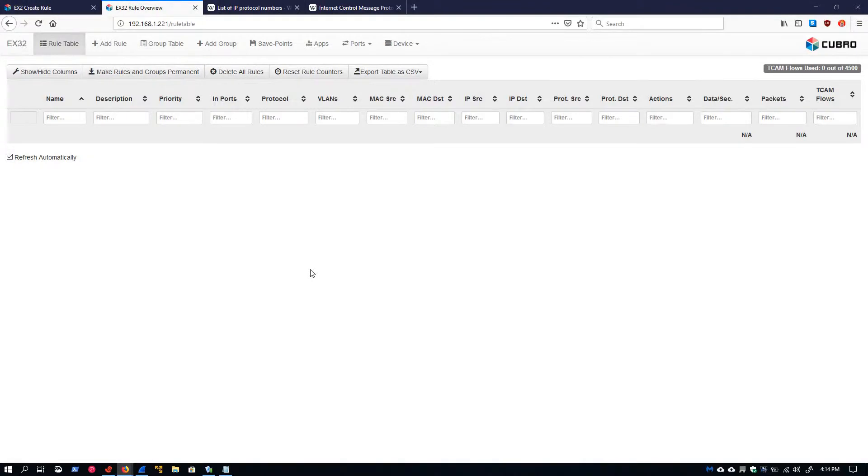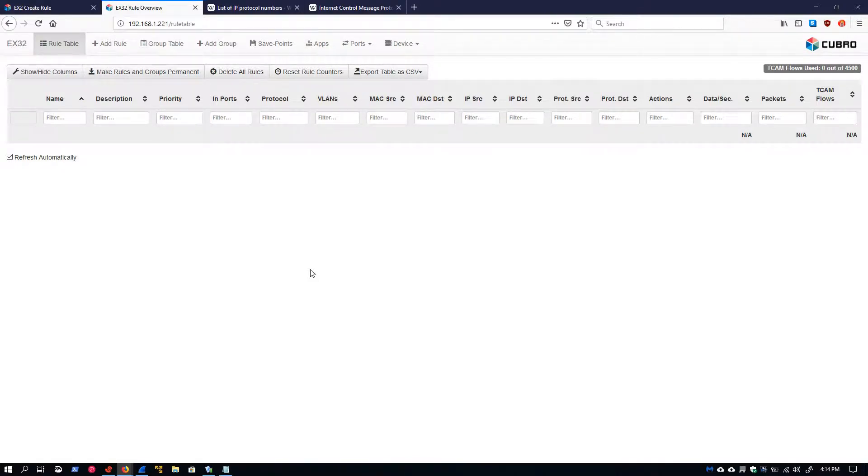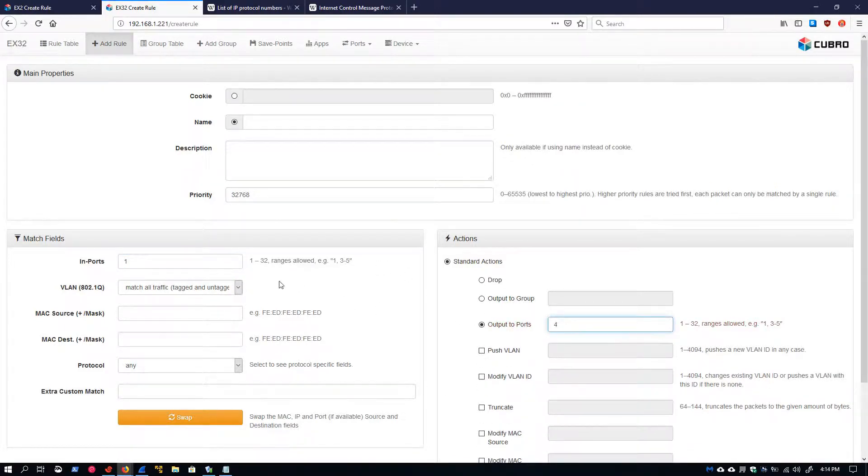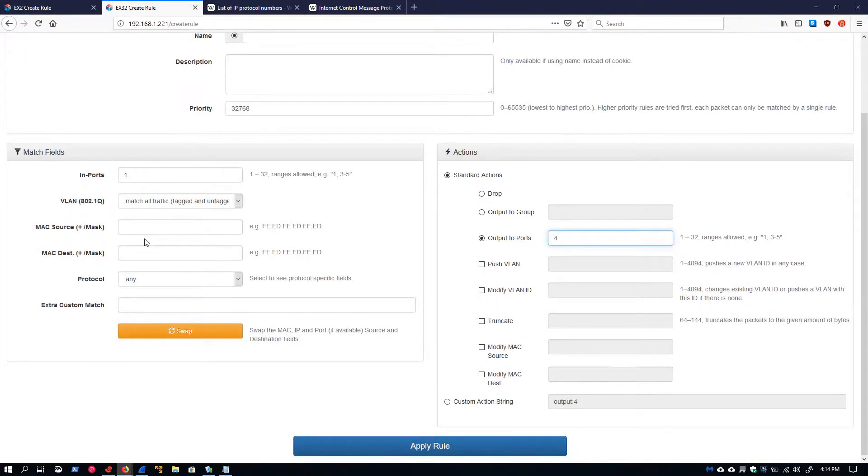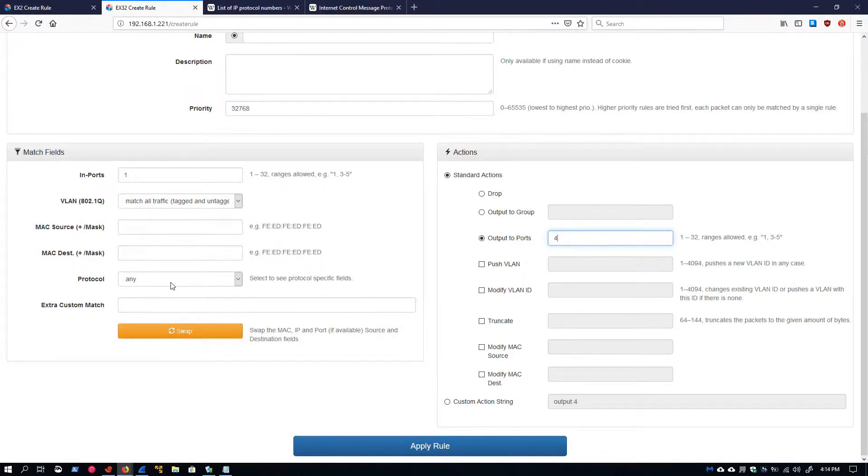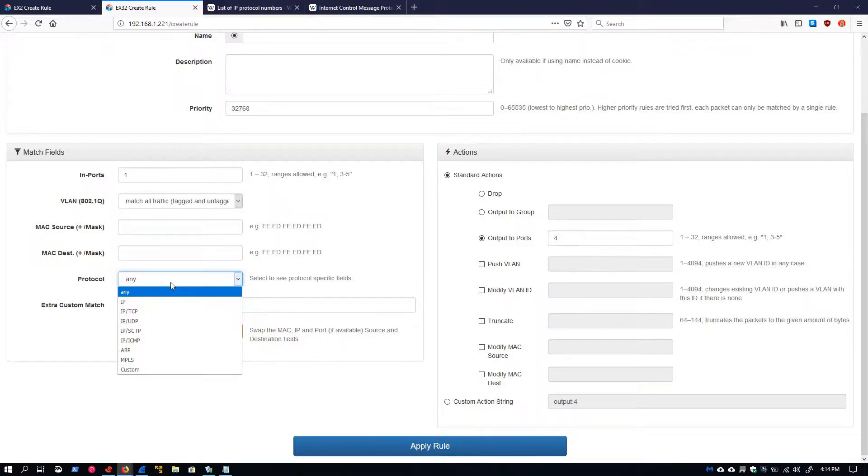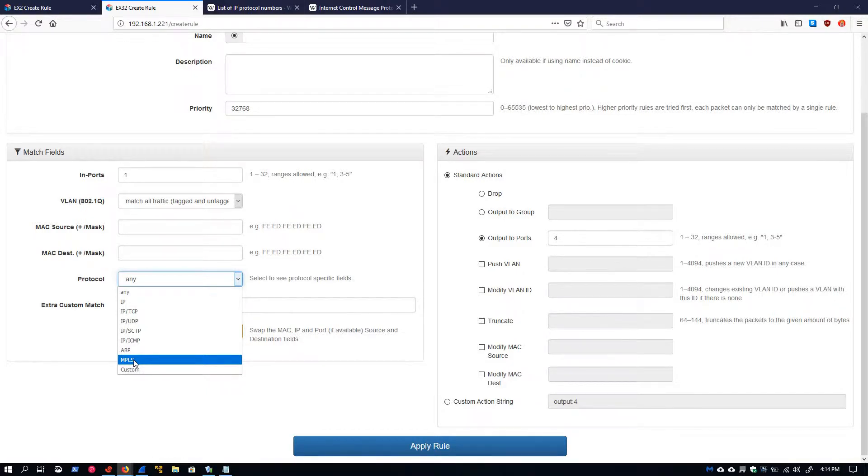For this video, I'll be using an EX32, and the reason for that is I want to point out a slight difference between the Generation 4 devices like the EX32 and the pre-G4 devices like the EX2. If we look right below the MAC source and MAC destination fields, we'll see this protocol dropdown menu. Currently set to Any, if we expand this menu, we'll see options: IP, IP-TCP, IP-UDP, IP-SCTP, IP-ICMP, ARP, MPLS, and Custom.